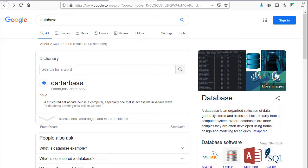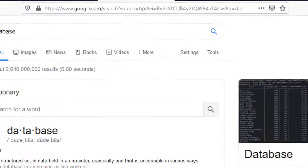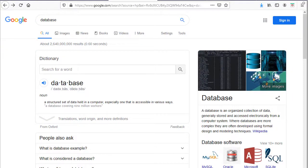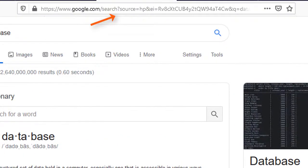When I search for something in Google, it is sending that search term to some type of data source and returning a result page. That result page is based on a template, and the content is coming from a data source. Forms are commonly used in searching, and you will typically see the question mark indicating a query string being sent to a data source.